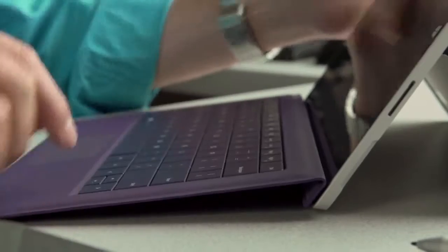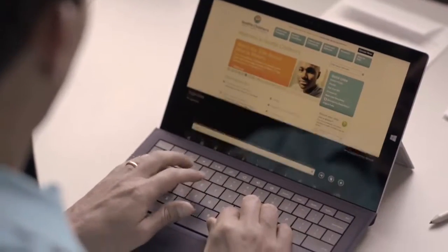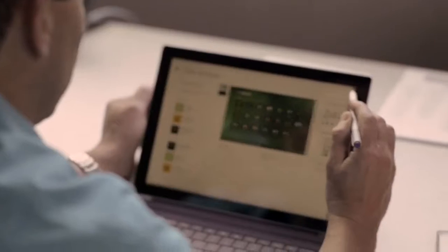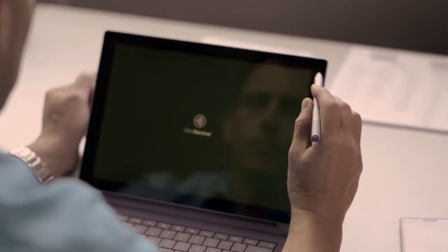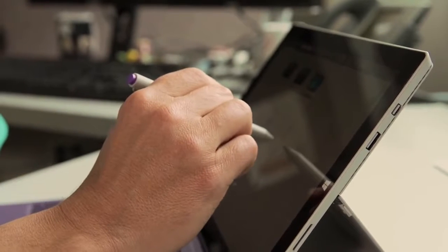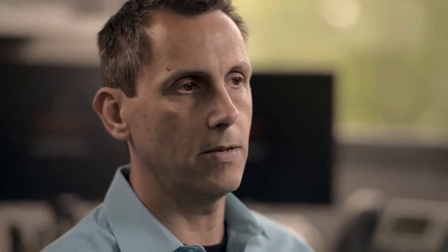The Surface Pro 3 brings that desktop-like experience to a mobile device. I had my chief medical information officer access our clinical record via our virtual desktop and the screen size on the Surface Pro 3 allows our physicians to see more data at one time.